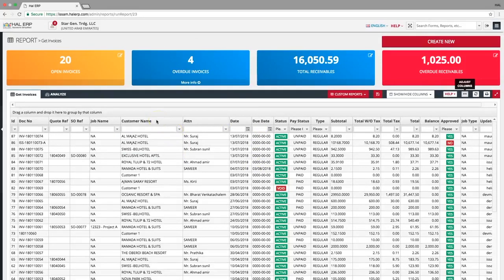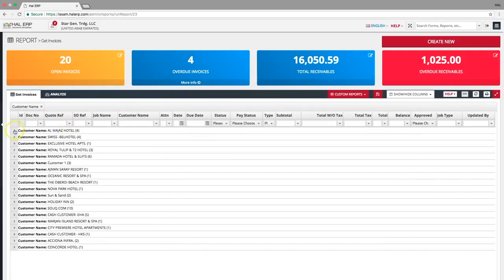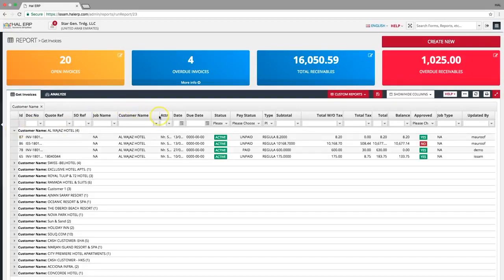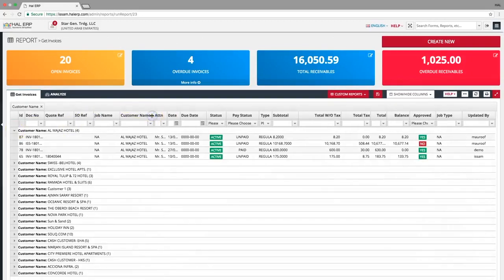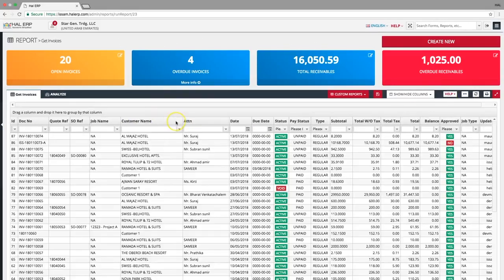You can group the invoices by a particular column name by dragging and dropping the column name. To adjust the width of the columns, you can click and drag manually or use the adjust columns button to adjust the columns automatically.